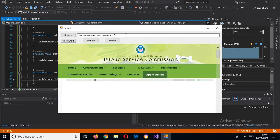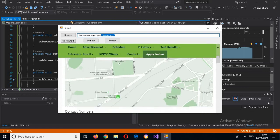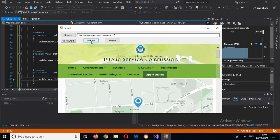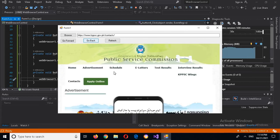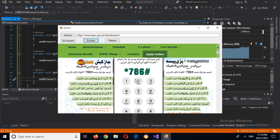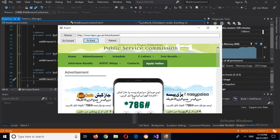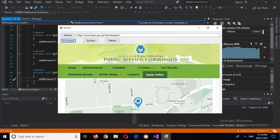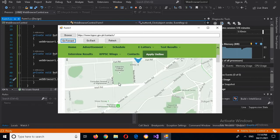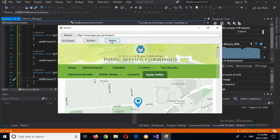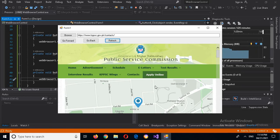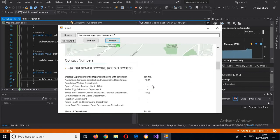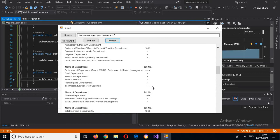And now if I click on Contacts, you will see that the URL changes to the contacts page. Now if I go back, you can see it comes back to the advertisement. If I click Go Forward, it comes again to the contacts page. Now I can refresh this as well — it refreshes the contacts page. That's all for today. I hope you like the video. Please like, subscribe, and comment. Thank you.